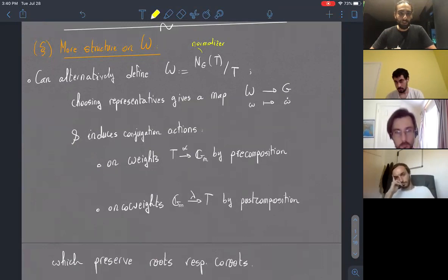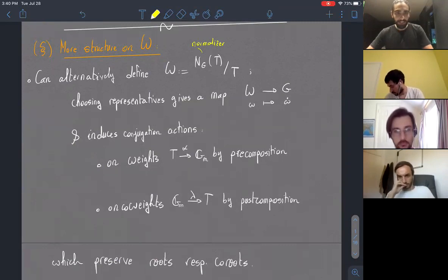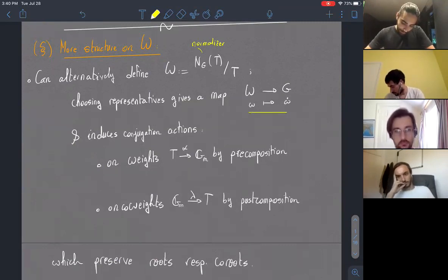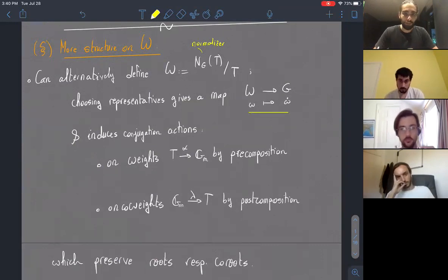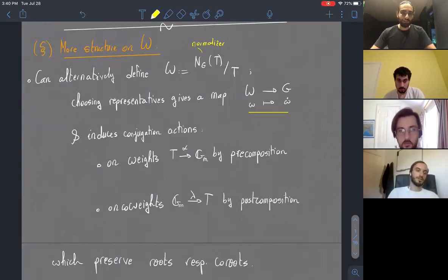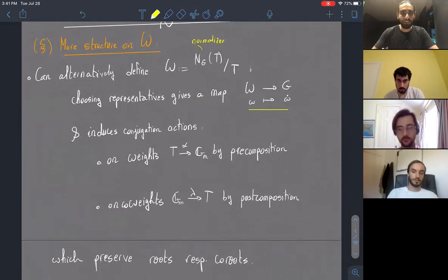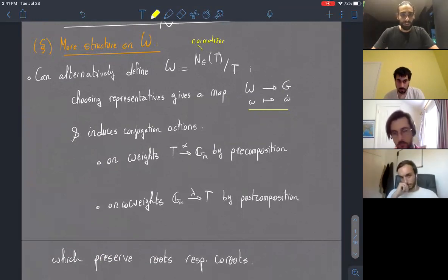We just take the normalizer of our maximal torus and quotient that out by the torus itself. By construction, if you choose representatives for every coset, you can get a map where every element of the Weyl group is sent to its representative, which we'll denote W-dot. Because we define the Weyl group as only containing elements of the normalizer of T, this allows us to conjugate T, and as a result, conjugate both weights and co-weights on T.